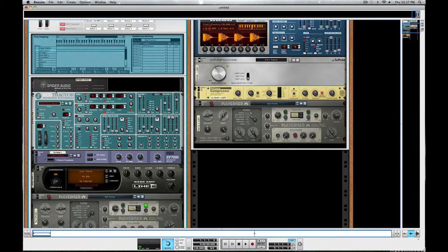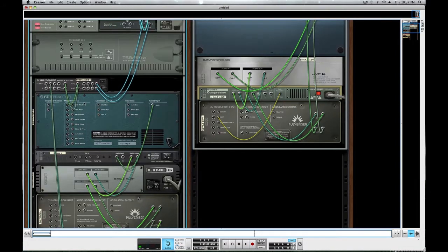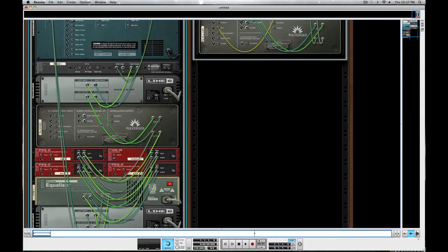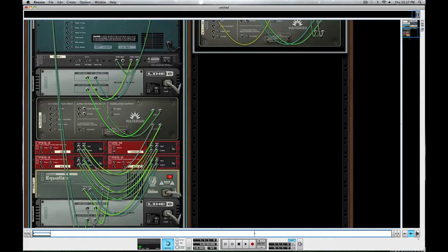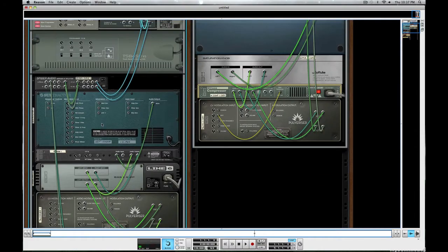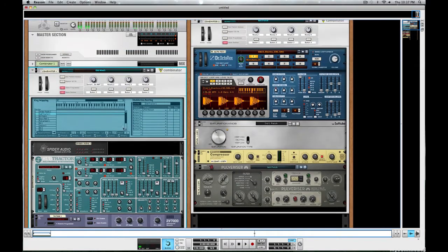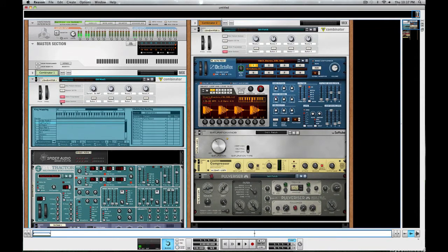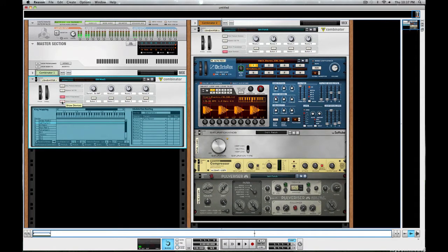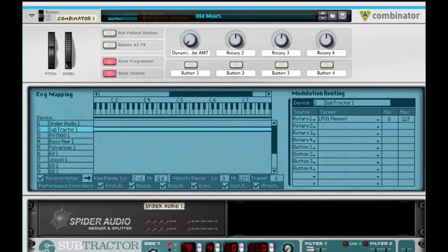We do use a Spider Audio. So we will be using that part of this synth. Take a listen to the demo example and I'll show you how to make the synth.